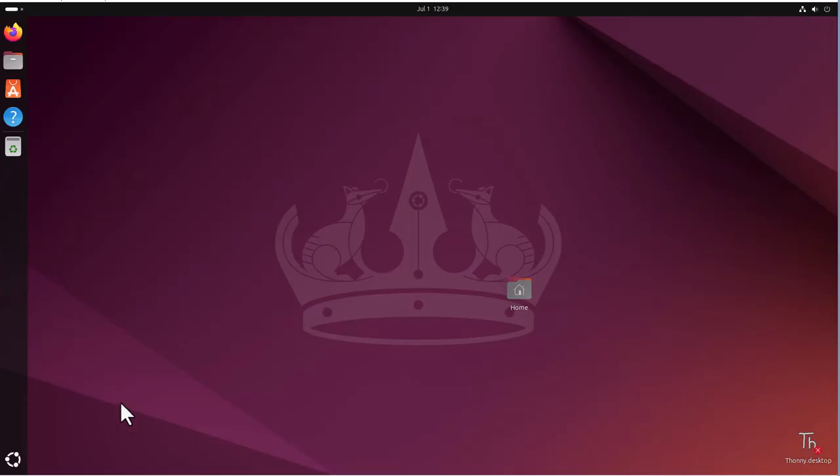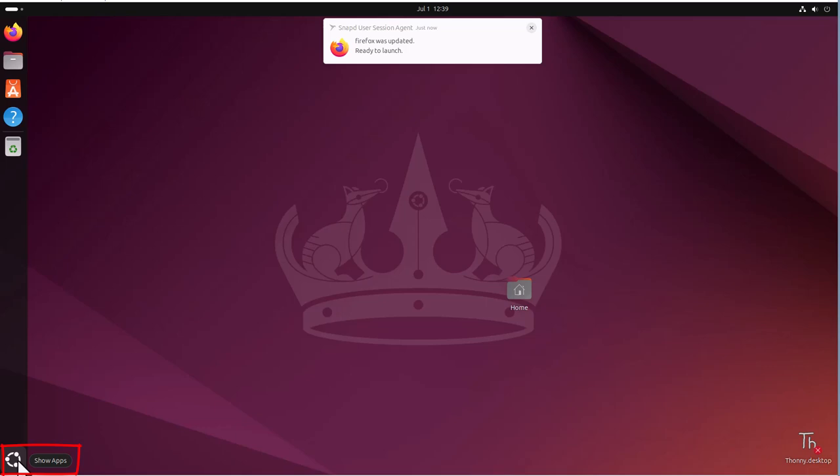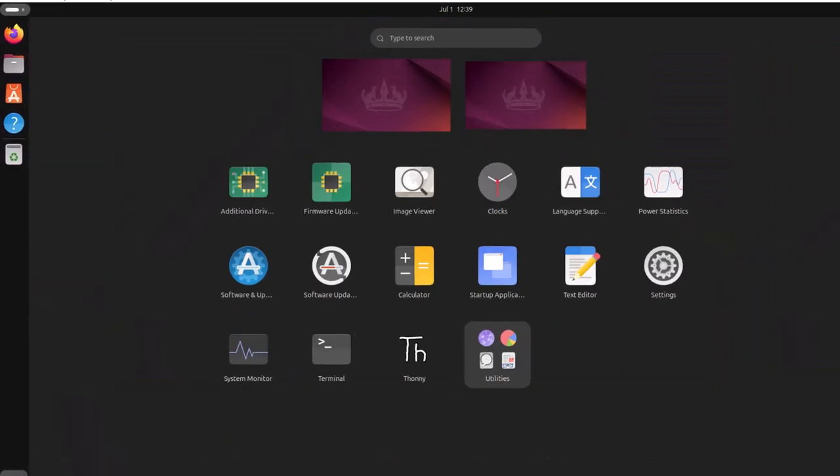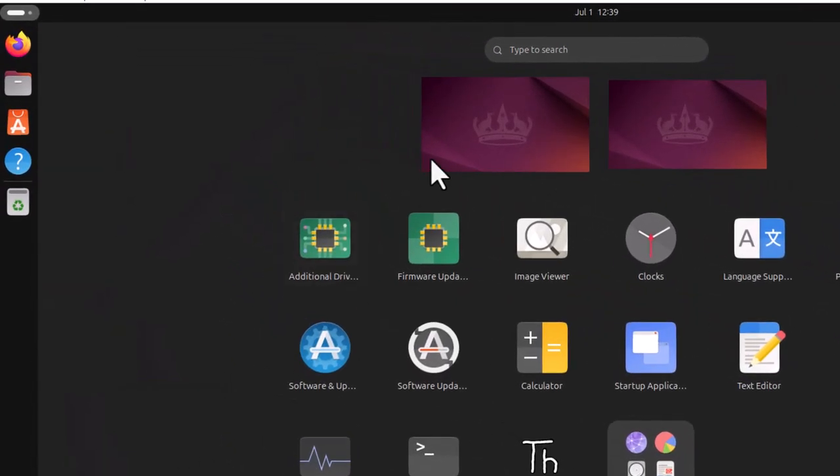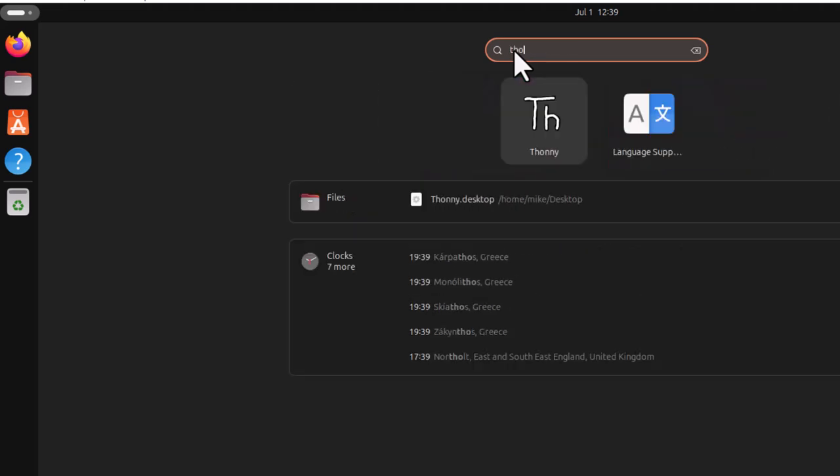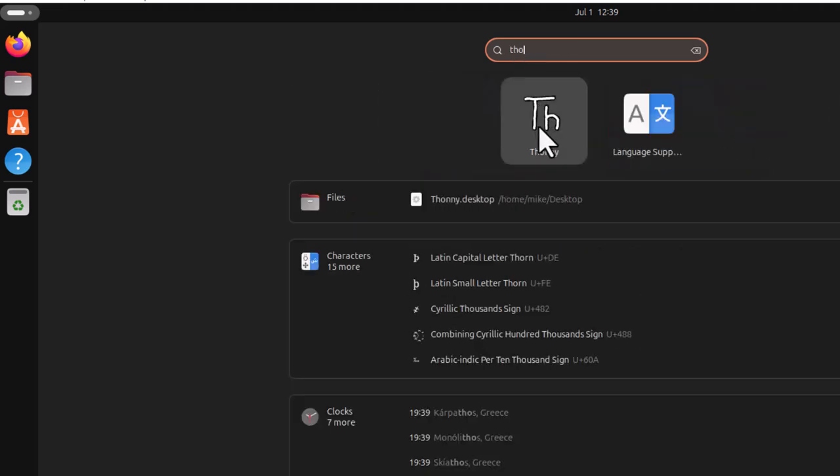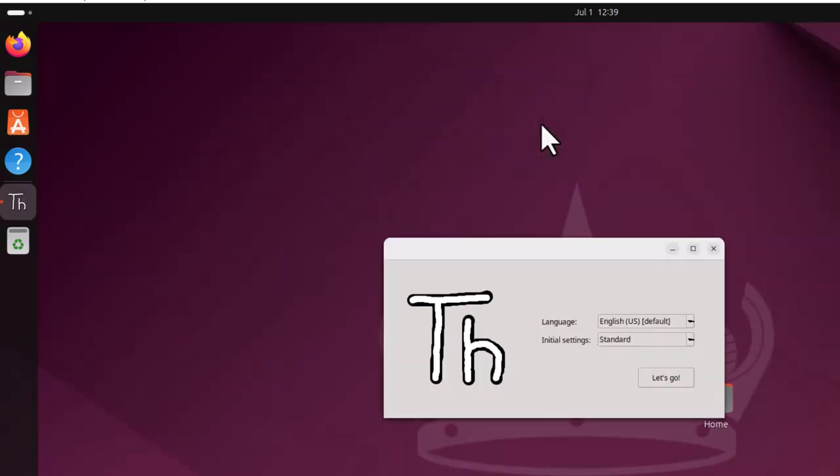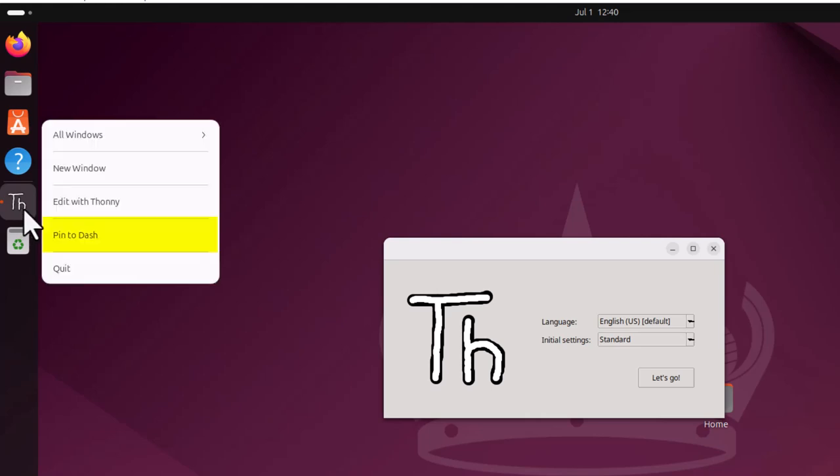So now once Thonny is installed, click on the show apps icon at the bottom left of the screen. Then in the text box, start typing in Thonny. Once the Thonny icon shows up, click on it to get it started. Once you see Thonny in the left dash bar, right click on it and choose pin to dash or add to favorites depending on your version of Ubuntu.